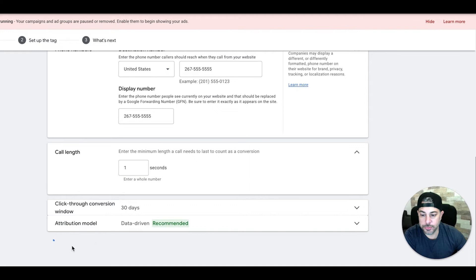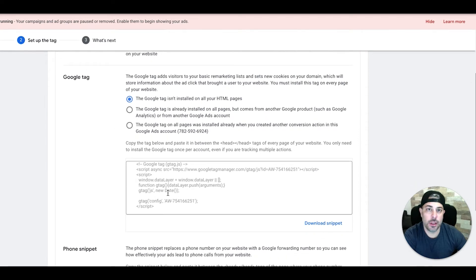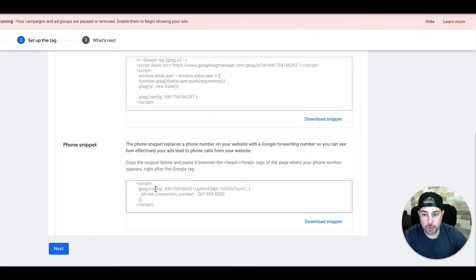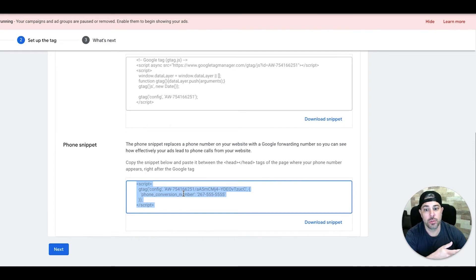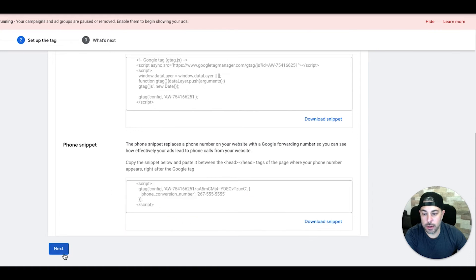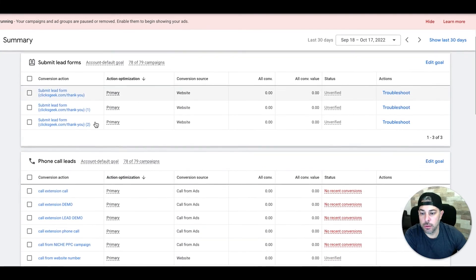Select Install the Tag Yourself. If you already set up contact form tracking, the global site tag should already be on every page of your website. However, the phone snippet code also needs to be added — it goes in the head tags on every page where there's a phone number you want to track. To be safe, put it right below the global site tag in the head code on every single page. Once you've pasted that in, come back and click Next. You've now set up your call from website number conversion action.